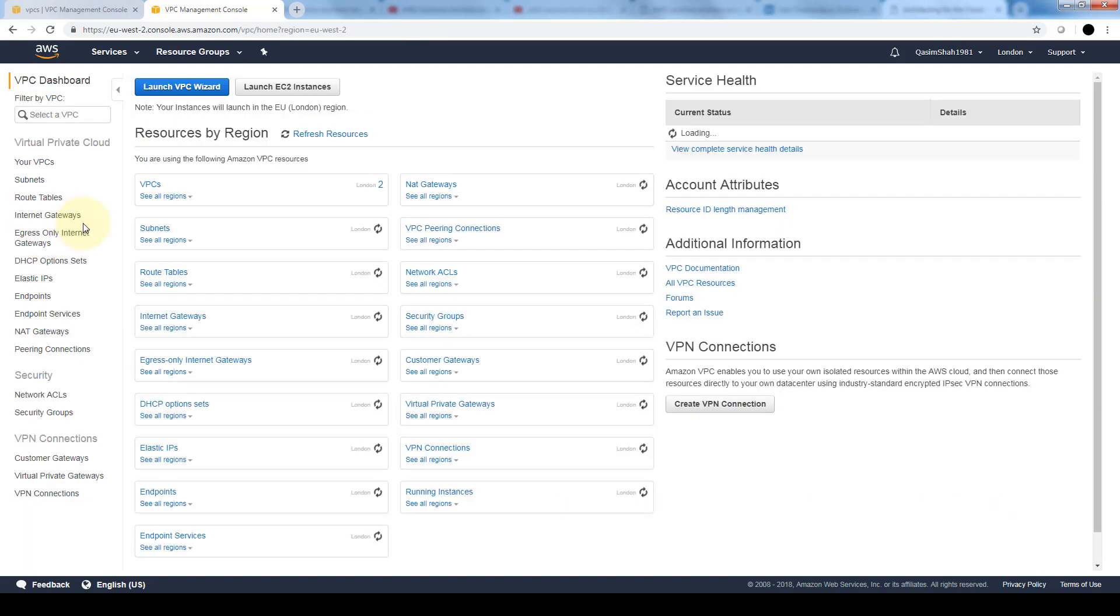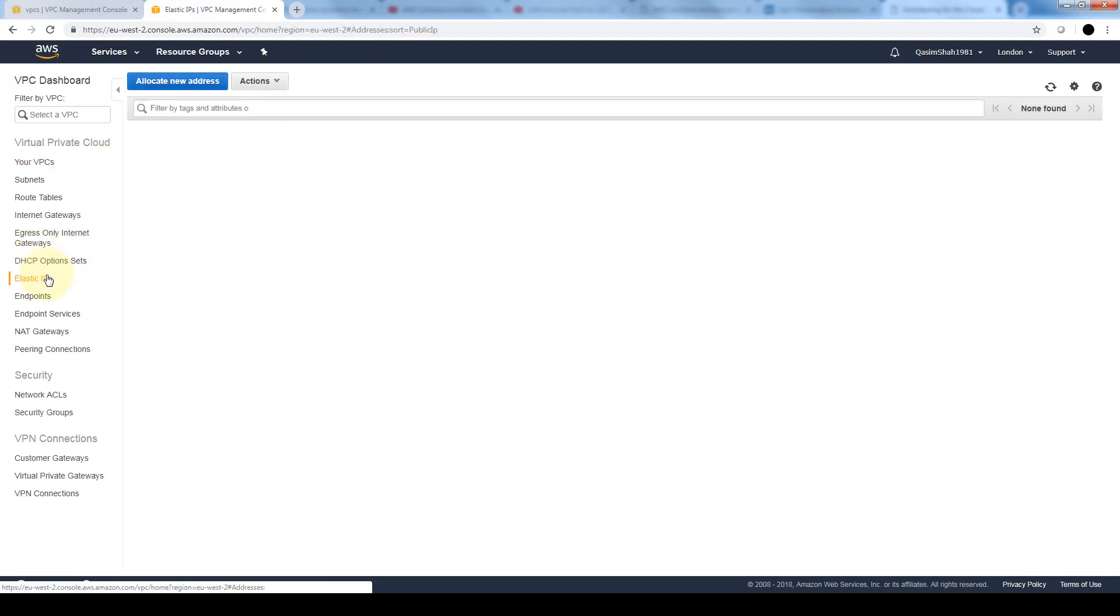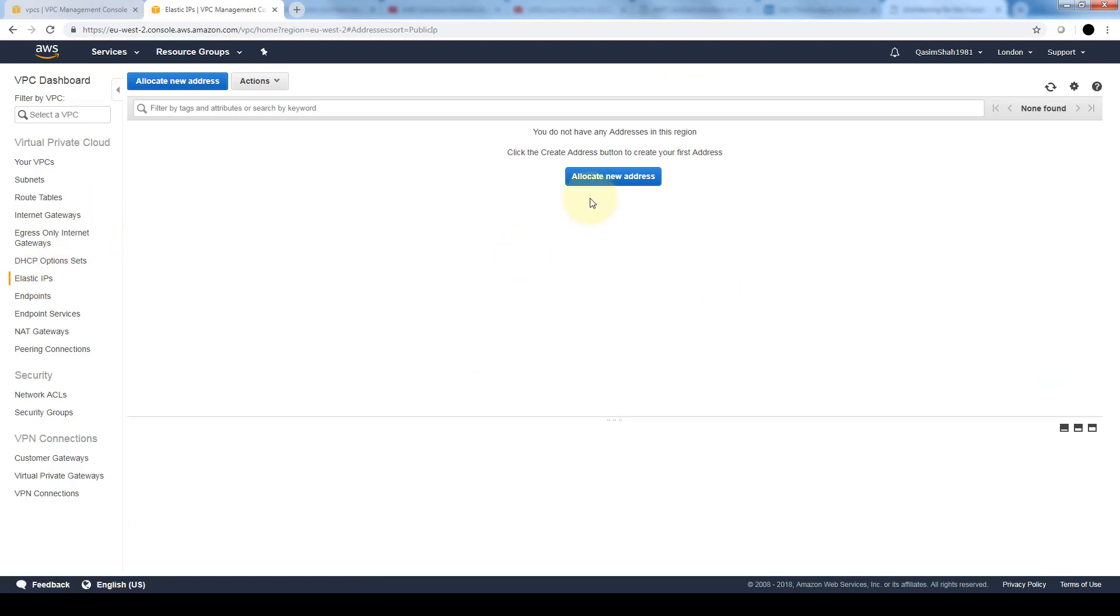Once we have that instance launched, we go back to our VPC dashboard and attach an elastic IP to that instance. An elastic IP address is basically a static IPv4 address designed for dynamic cloud computing. An elastic IP address is associated with our AWS account. With it we can mask the failure of an instance or software by rapidly remapping the address to another instance in our account. Just keep in mind that an elastic IP address is a public IPv4 address, which is reachable from the internet.